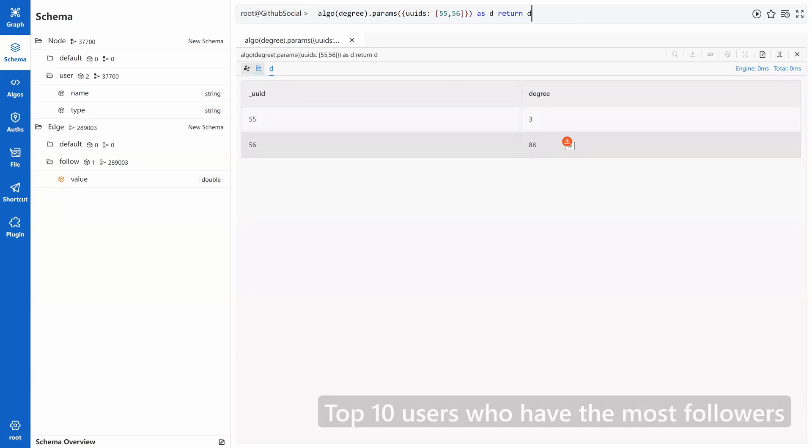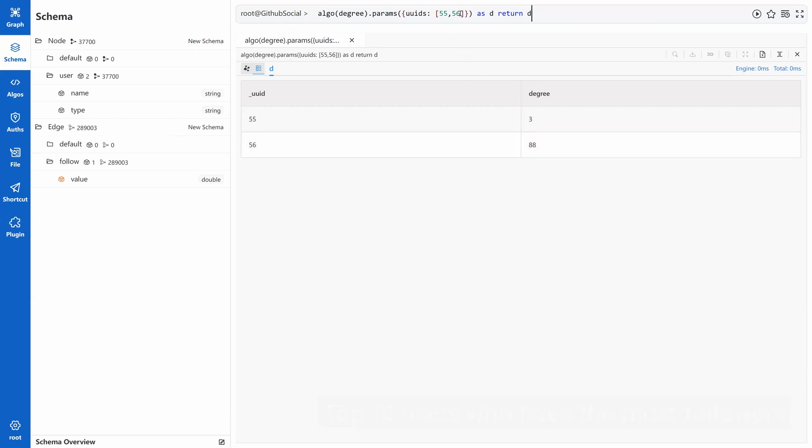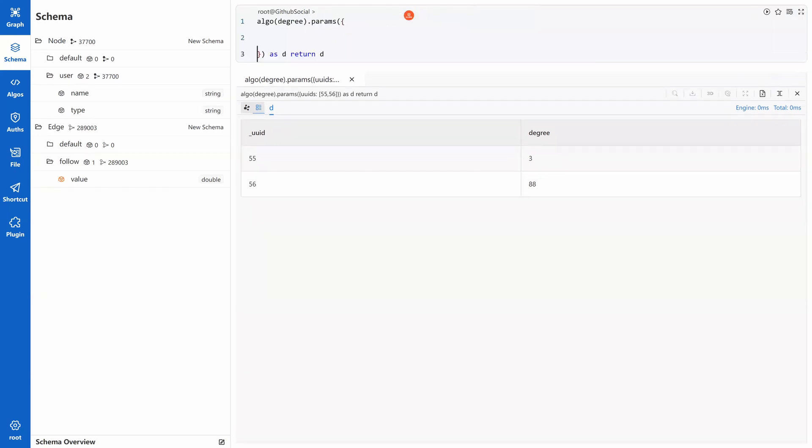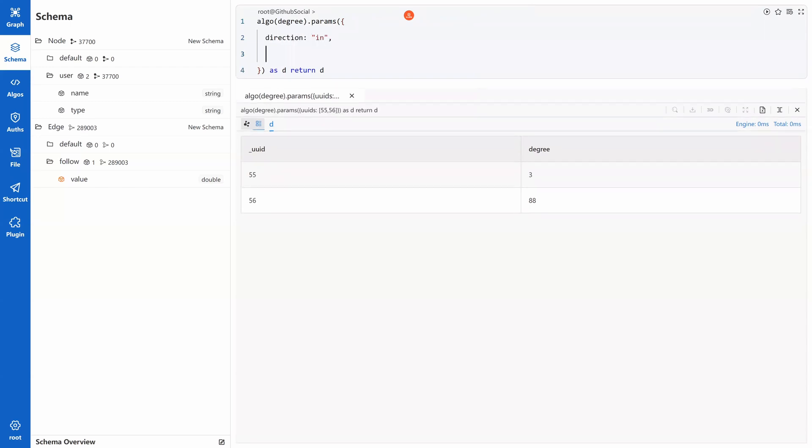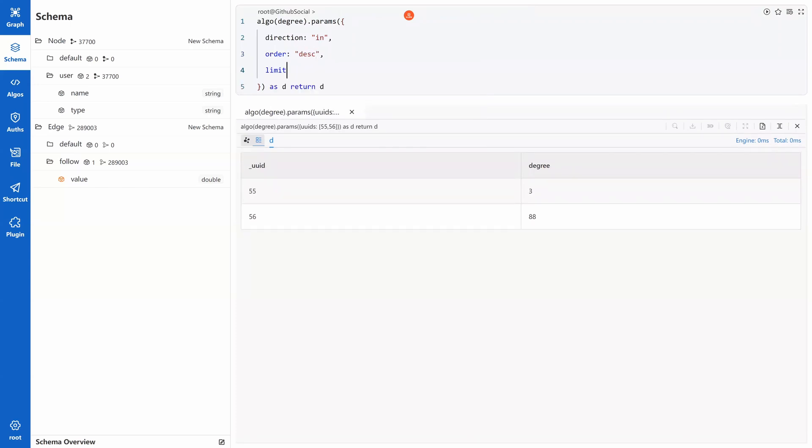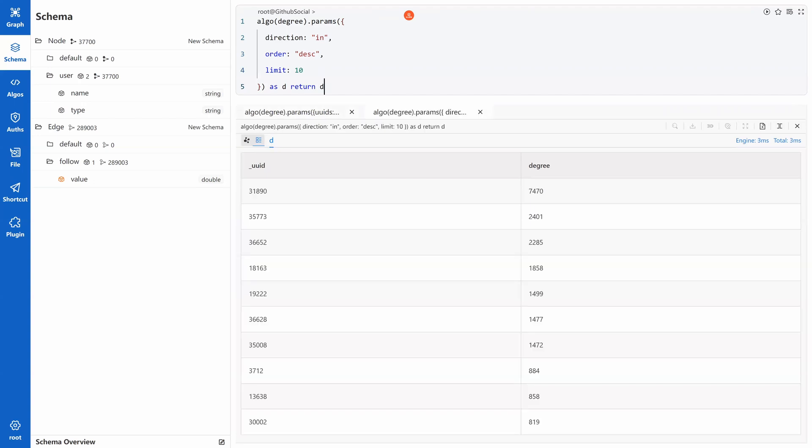Top 10 users who have the most followers. We need to modify the UQL. All users are considered now, so we remove UUIDs. Instead, we add direction as in to count only followers. And we put order desc and limit 10 so the results are sorted and filtered. Run it and we get the top 10 users with the most followers.